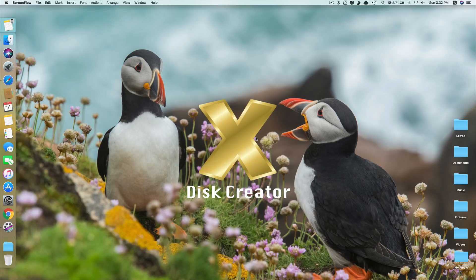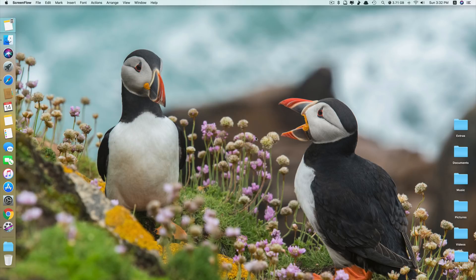With Disk Creator, it only takes me a few simple steps to create a working macOS Mojave bootable USB. But before we start the process, you need to download two things first.